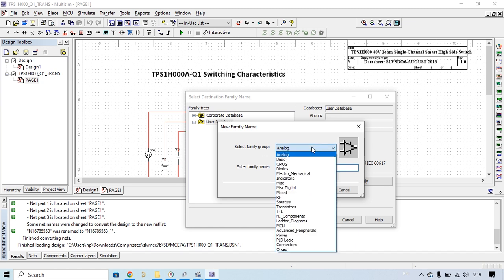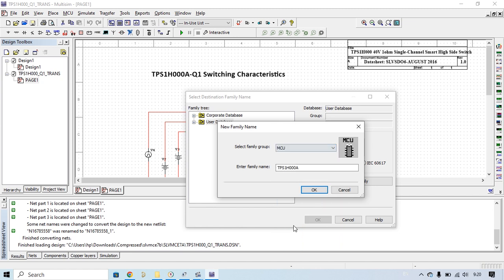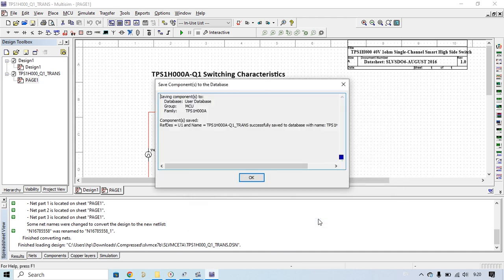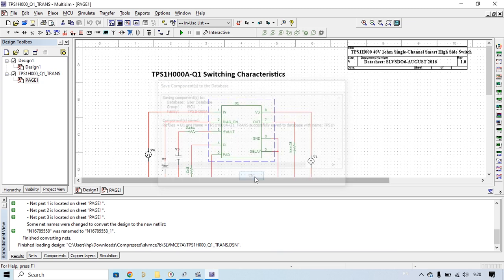This shows select family group. You can put it in the MCU, it's okay. And then you've added it to our component. Your file has been successfully saved to the database.